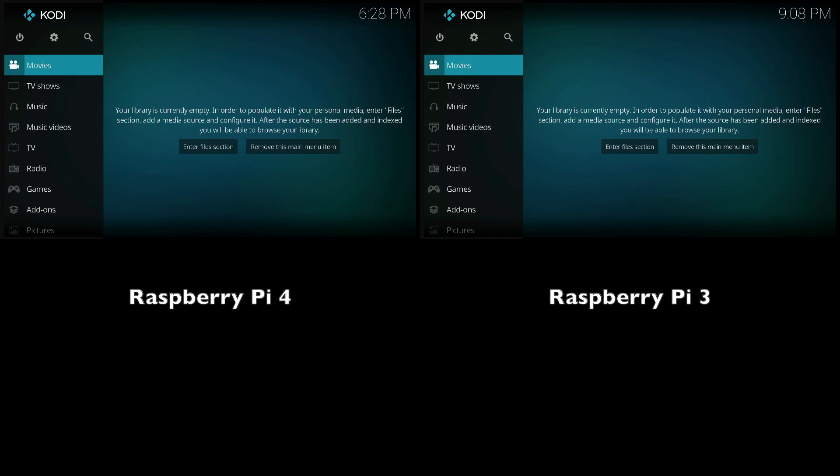You're going to note here that both devices have different times. This is only because the Raspberry Pi 4 did not connect to the internet right away, but you will see that fixed in the next couple of clips.